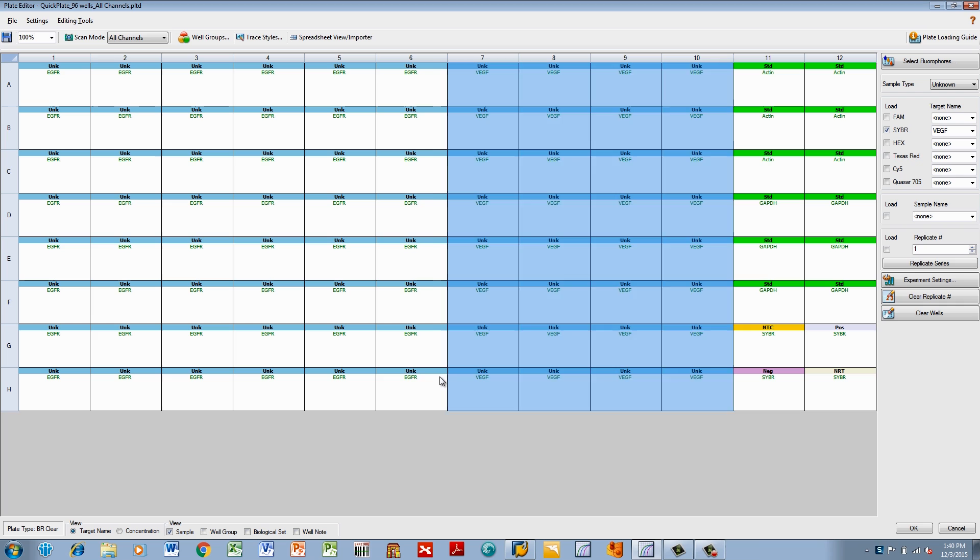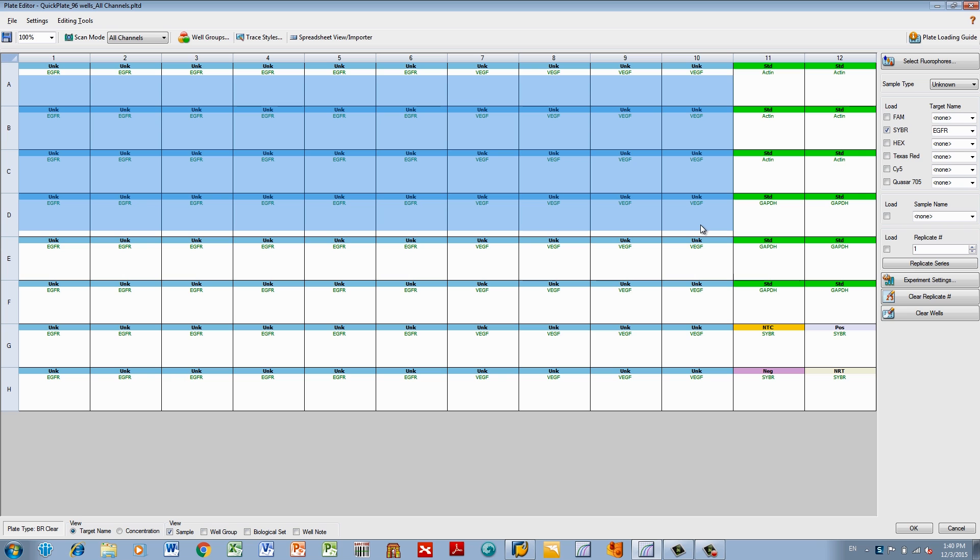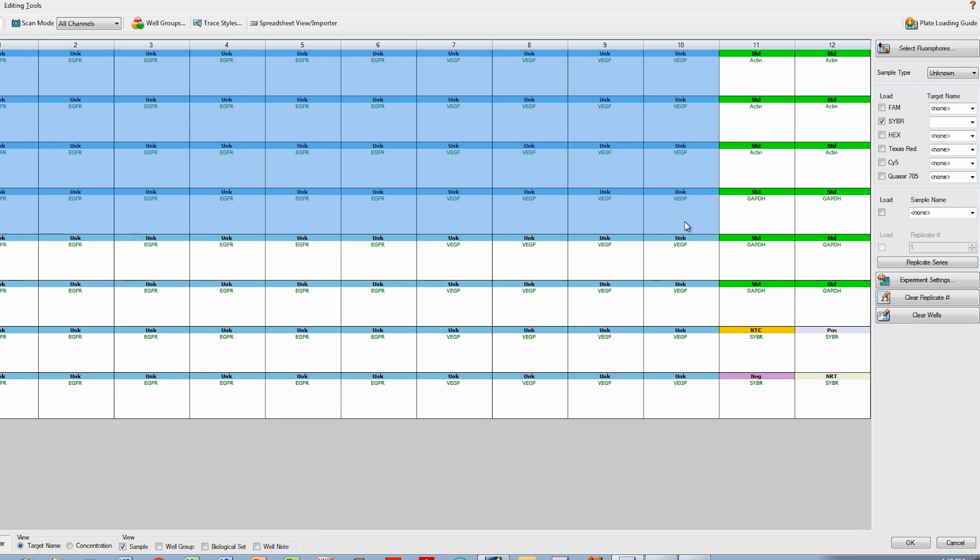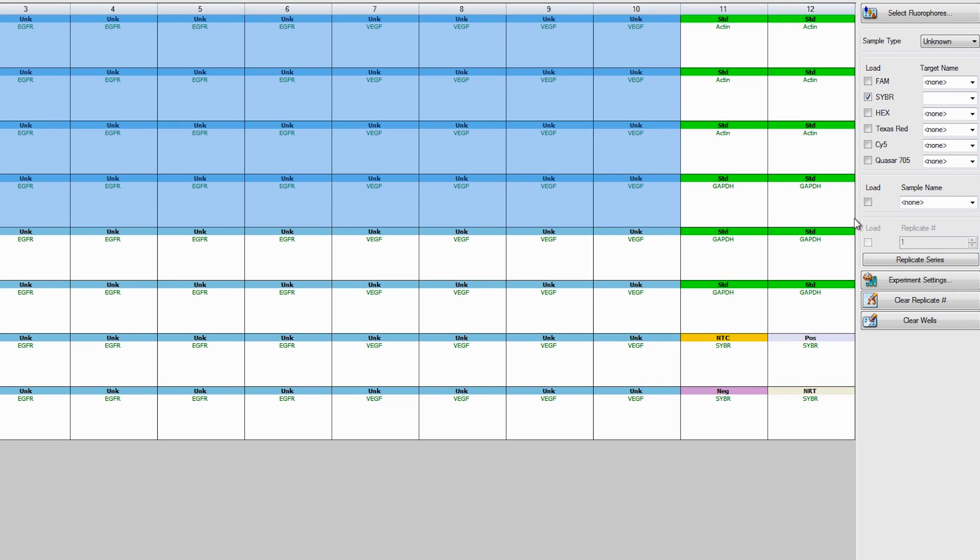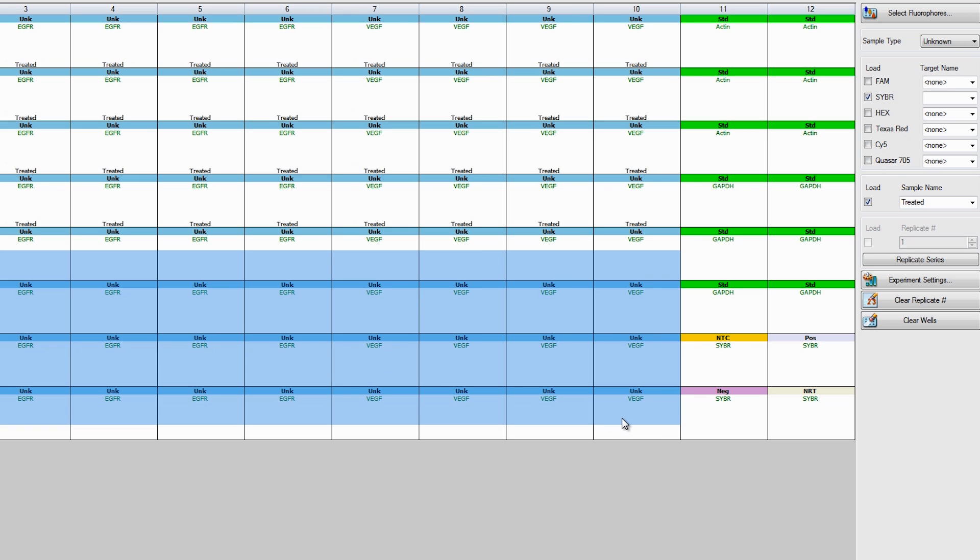Next, we are going to assign your specific experimental conditions to your plate. Select the wells for your first condition and type in the appropriate sample name and press Enter. For our plate, our first condition is Treated Samples. Repeat this for your remaining experimental conditions.